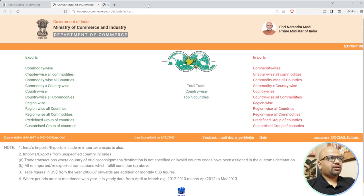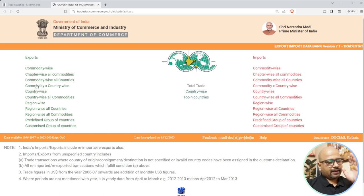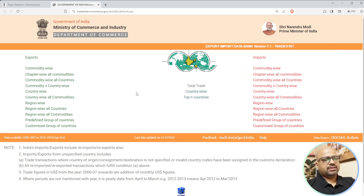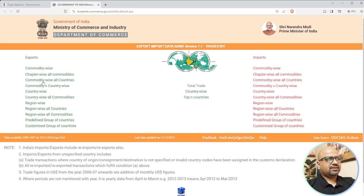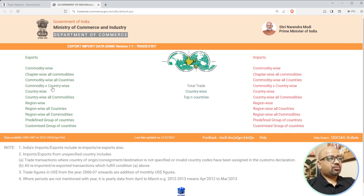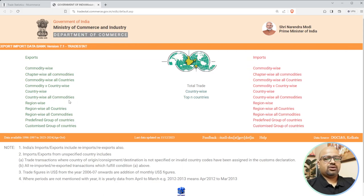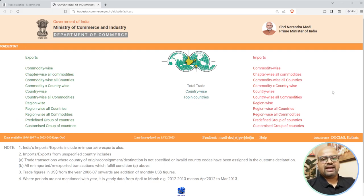On this new tab, to the left is Exports and to the right is Imports. You can go commodity-wise, chapter-wise, all commodity, commodity-wise all country, country-wise, region - all the same combinations appear on both the left and the right. On the left you get export data and on the right you get import data.